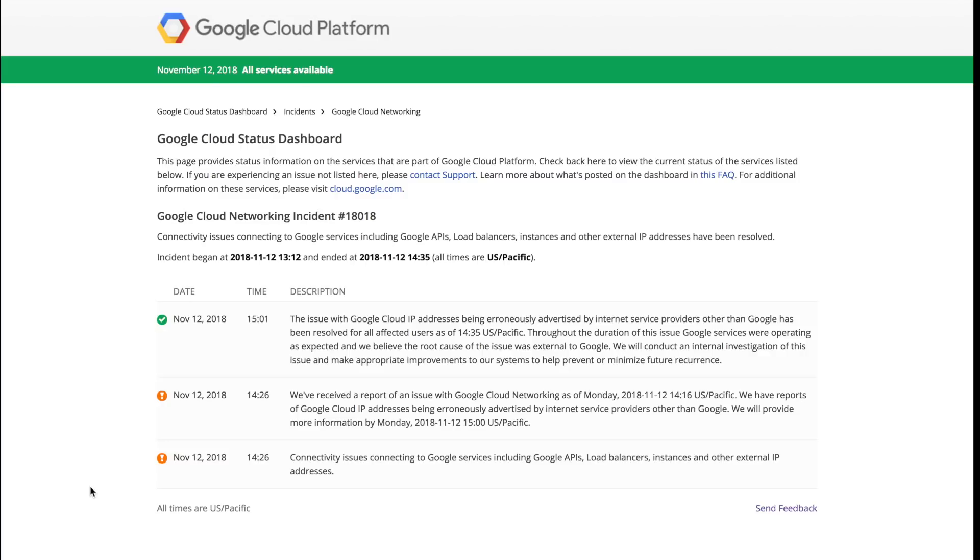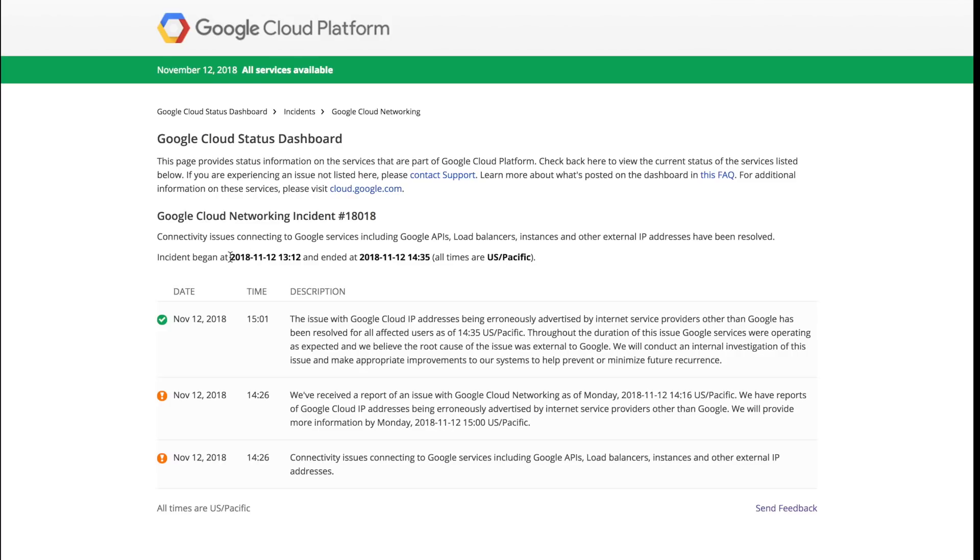And what we can see here is the Google status dashboard from November 12, and it states that the issue was due to ISPs erroneously announcing Google IP addresses. And it also shows that the incident began around 1312 Pacific Standard Time, or 2113 UTC, and lasted for about two hours.